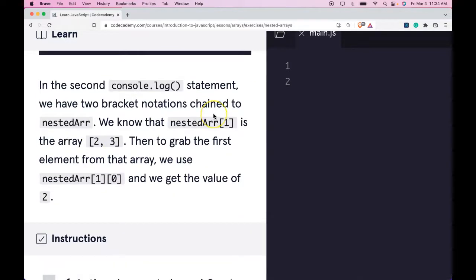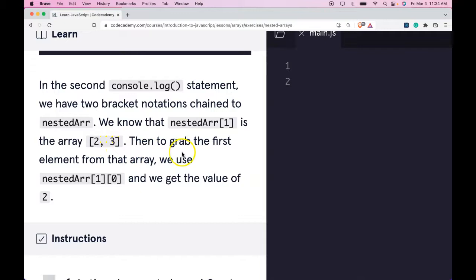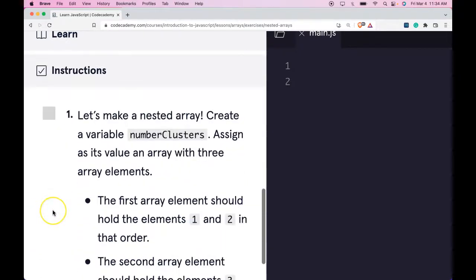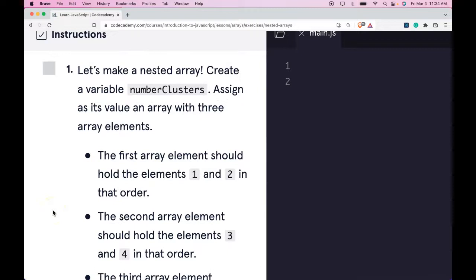In the second console log statement, we have two bracket notations chained to nestedArr. We know that nestedArr index one is the array two and three. Then to grab the first element from that array, we use nestedArr index one and then index zero, and we get the value of two.